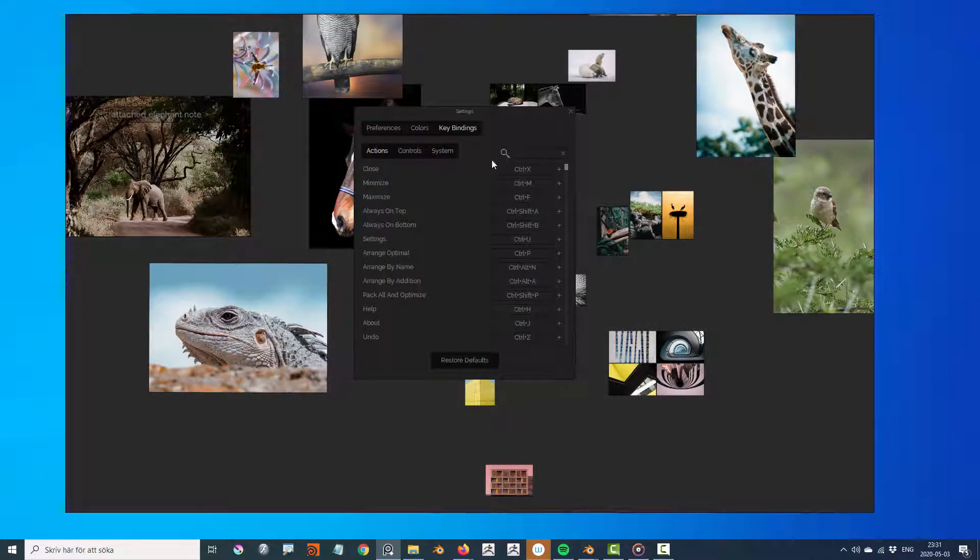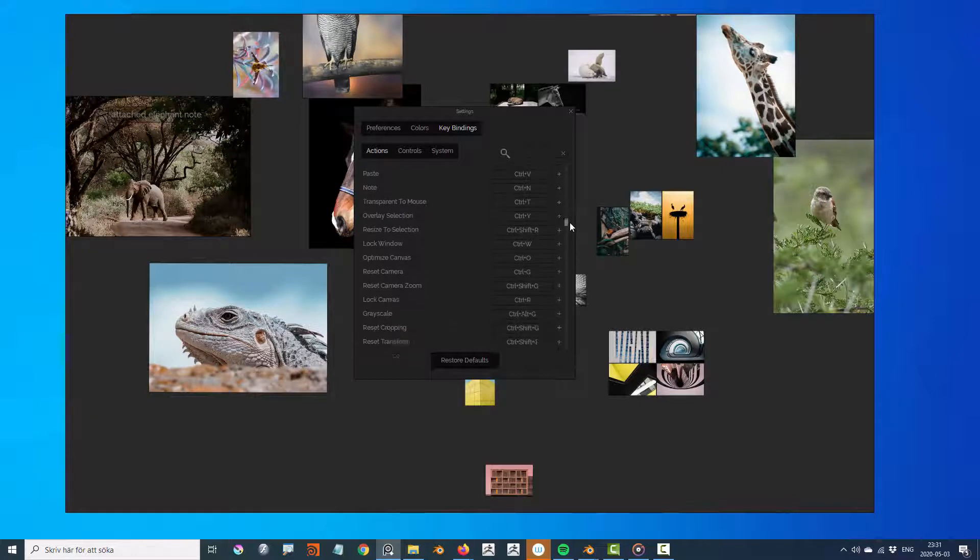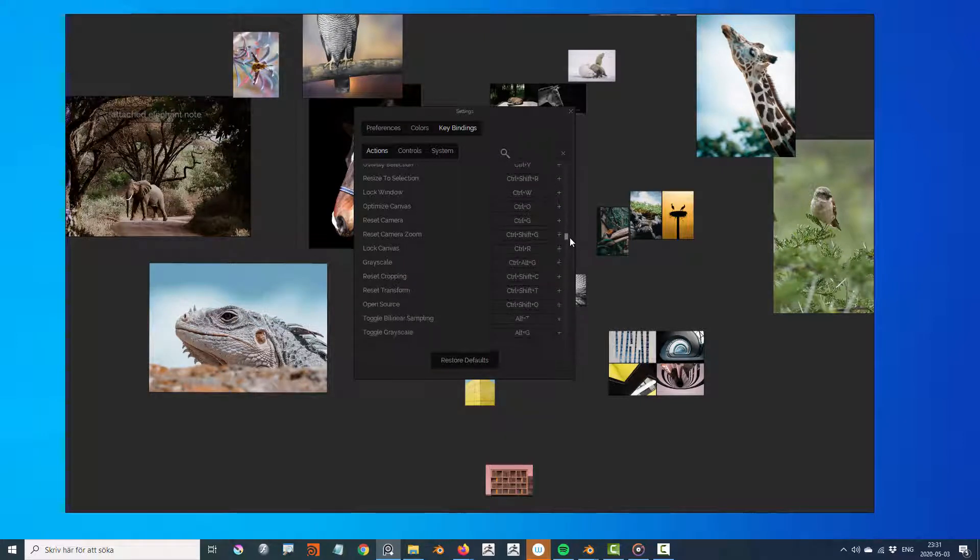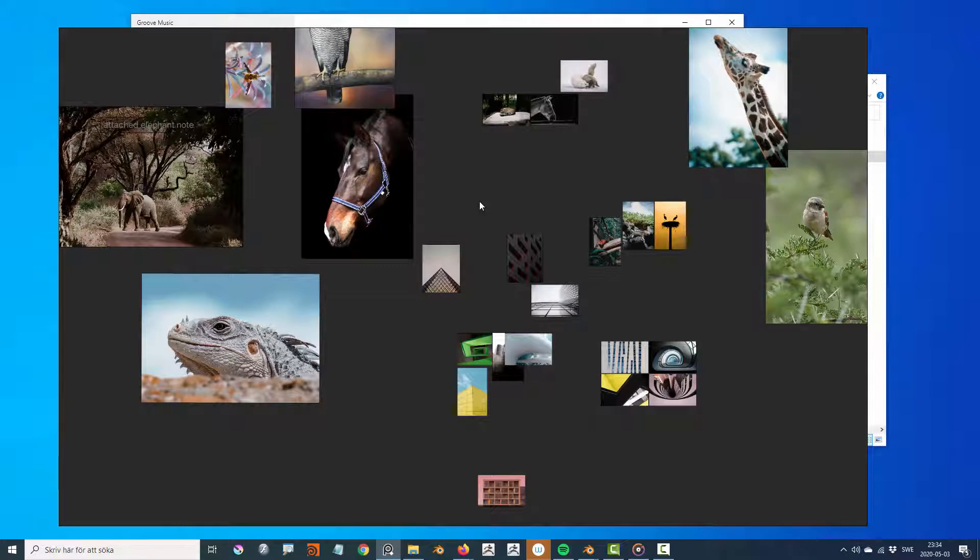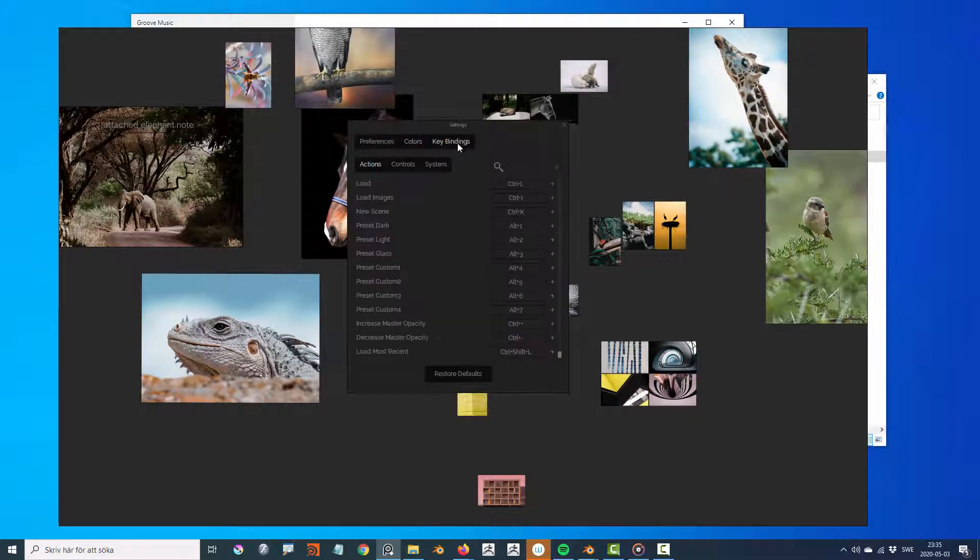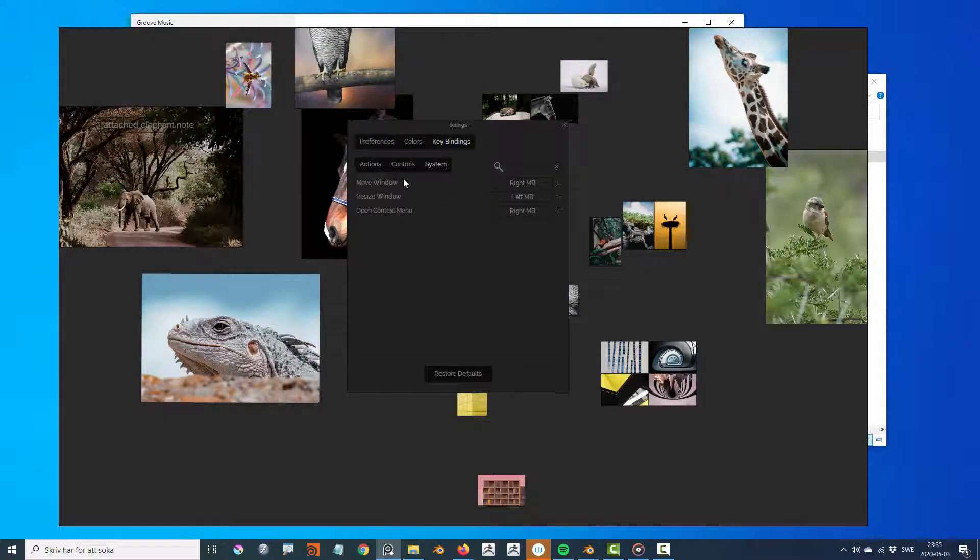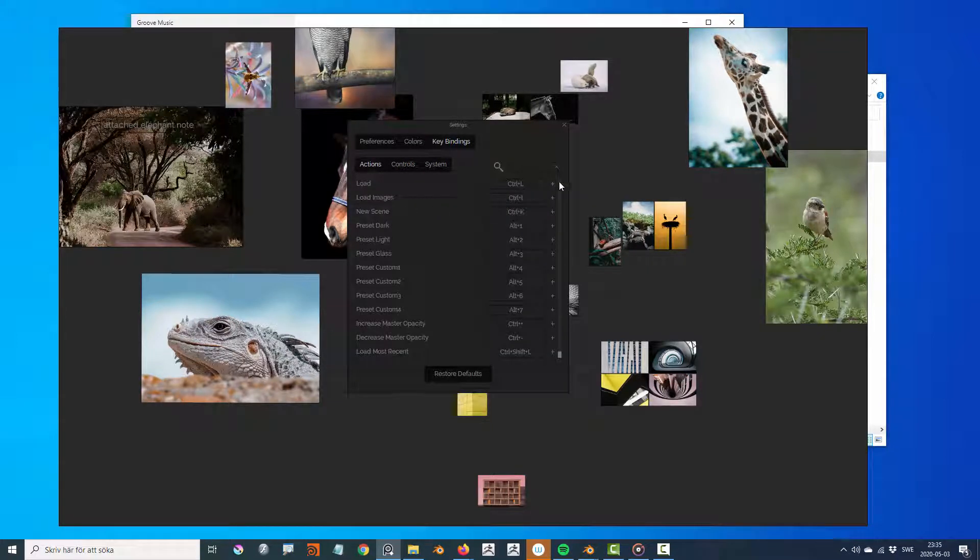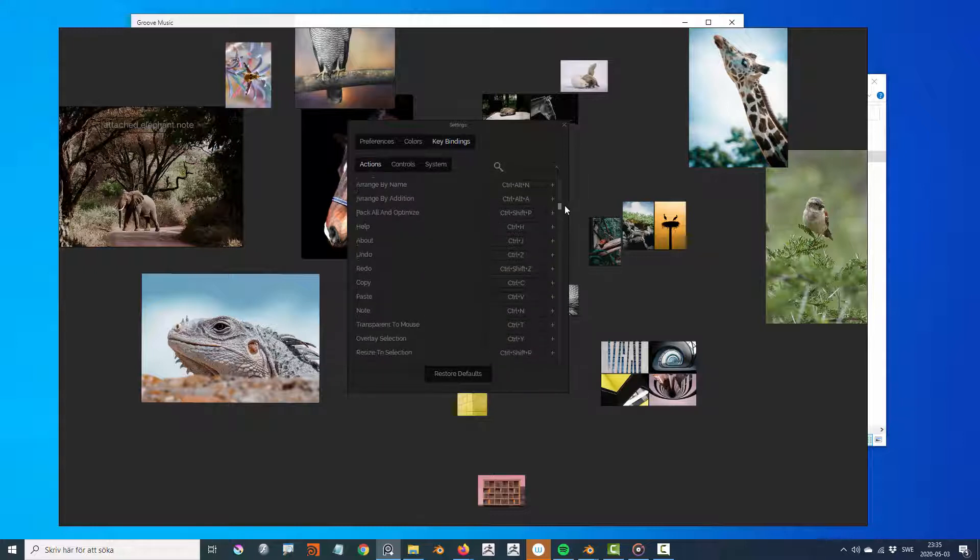Key bindings display the current hotkeys for different actions within PureRef and let you add custom hotkeys as well. Key bindings is divided into three groups: actions, controls, and system. In actions you can find things like packing, copy, paste, and normalizing scale.